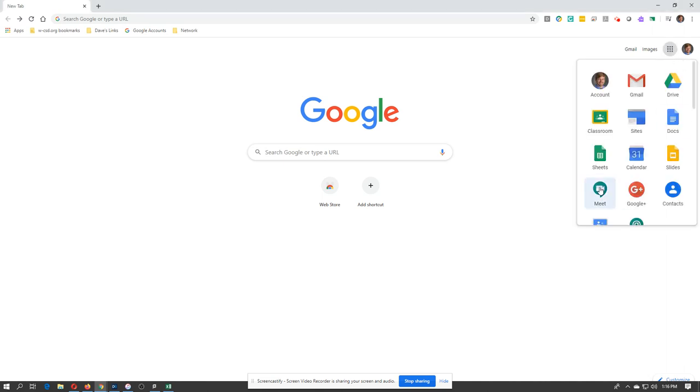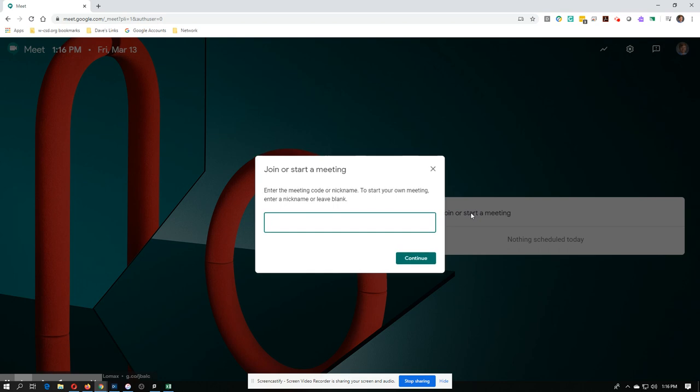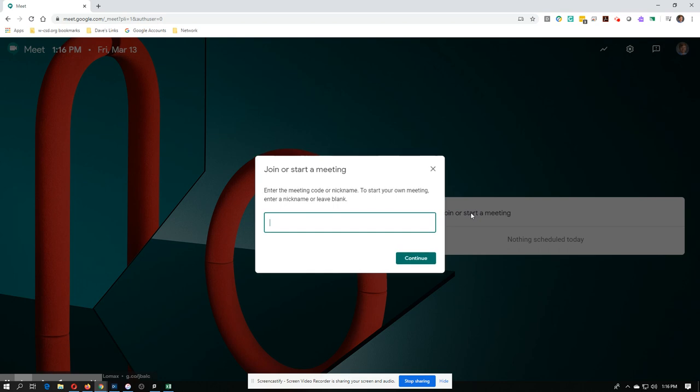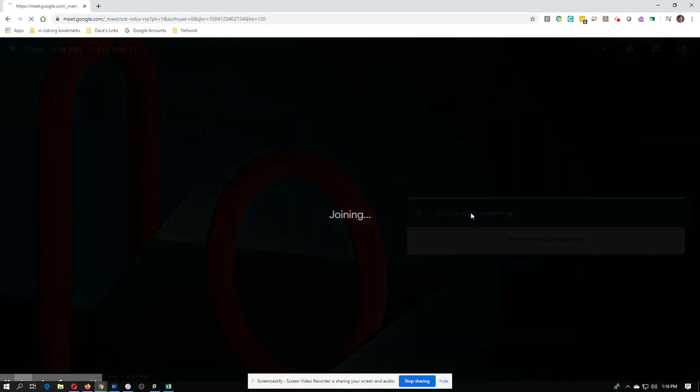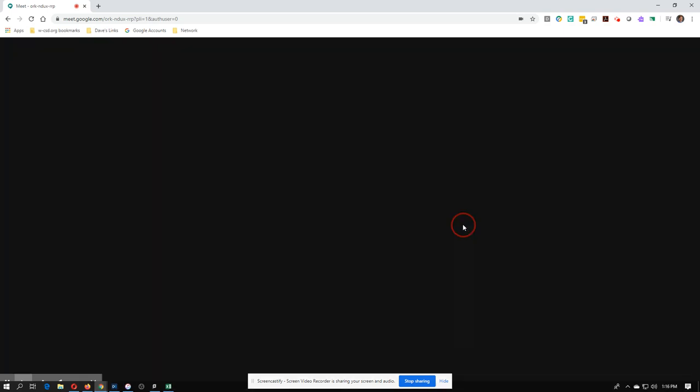We're going to go into Google Meet. It's the Hangouts version or what Hangouts used to be, and we'll title our meeting Dave. Very similar to what we did the other day. We're going to join the meeting.